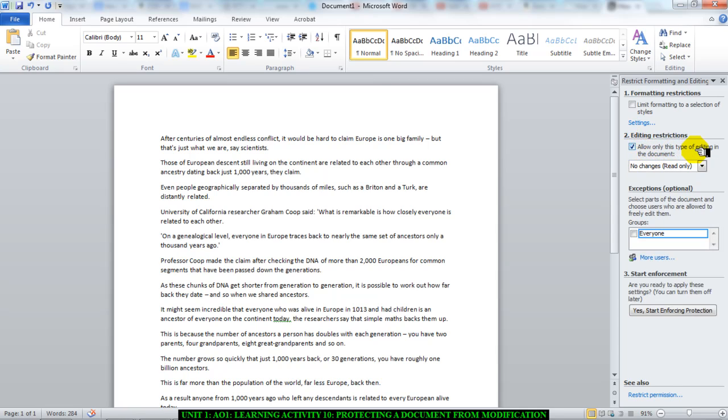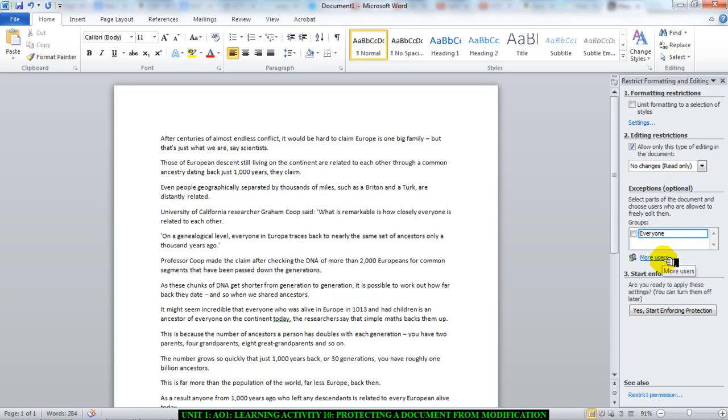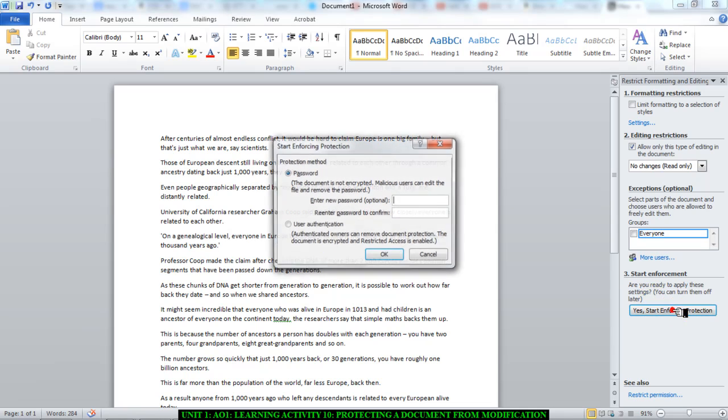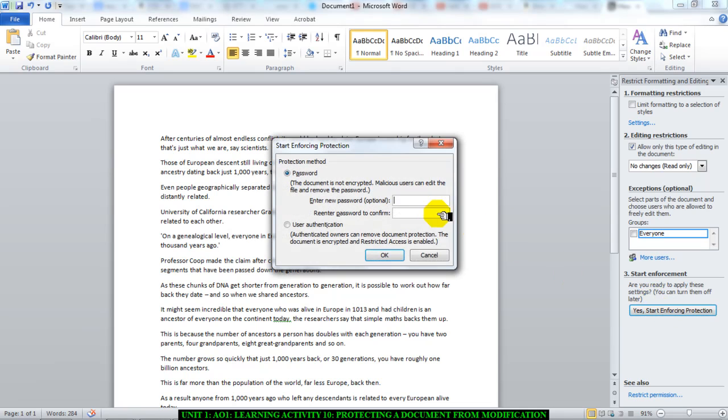And then it asks you about exceptions, as in who can you allow in general, who will you allow to modify the document if needed. Leave that, don't touch that. Instead, scroll down to where it says yes, start enforcing protection. Click it, and you can once again add a password to stop people from changing the document.